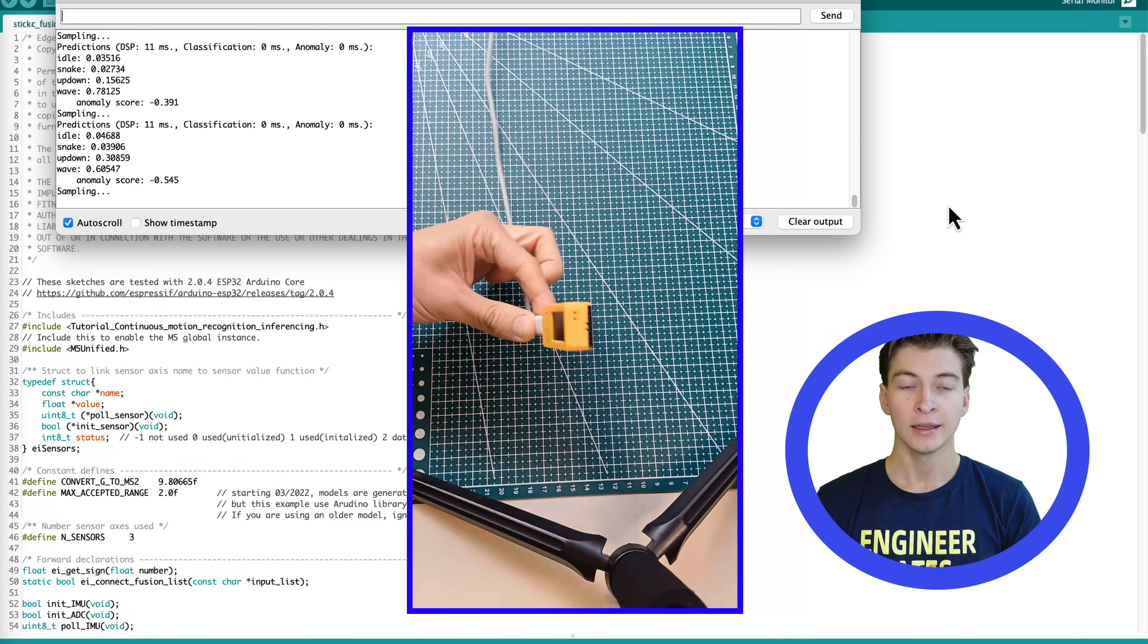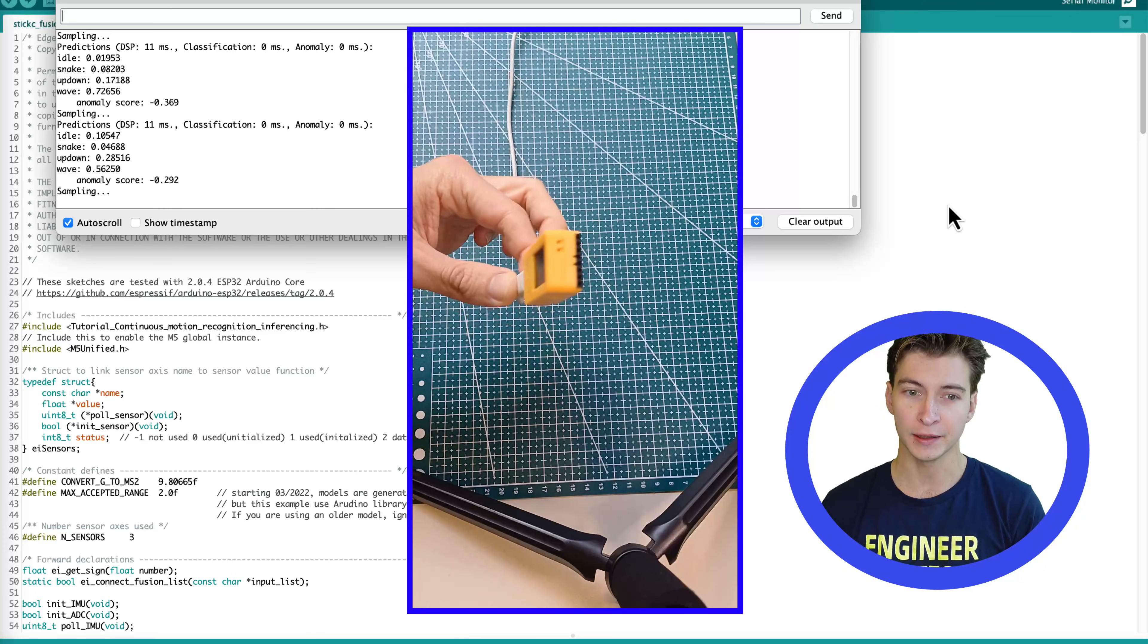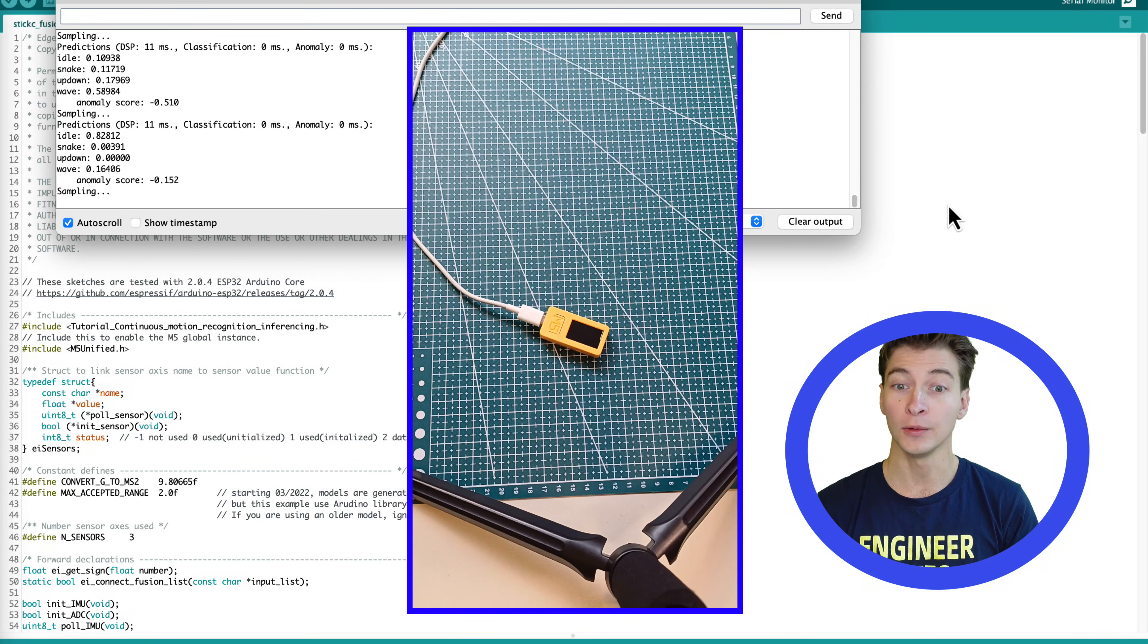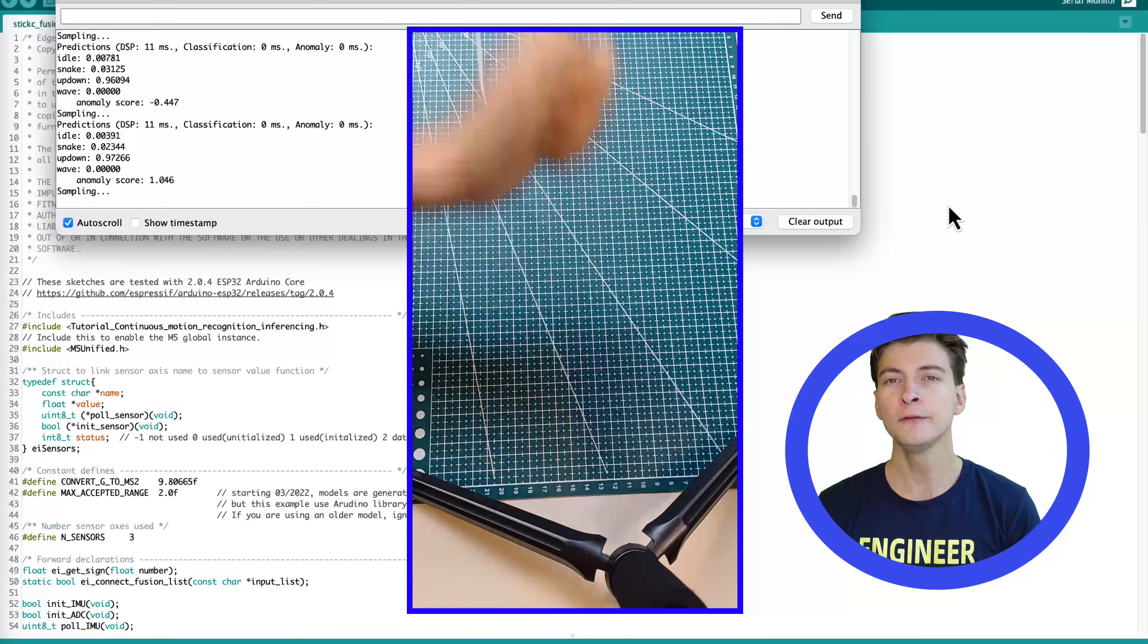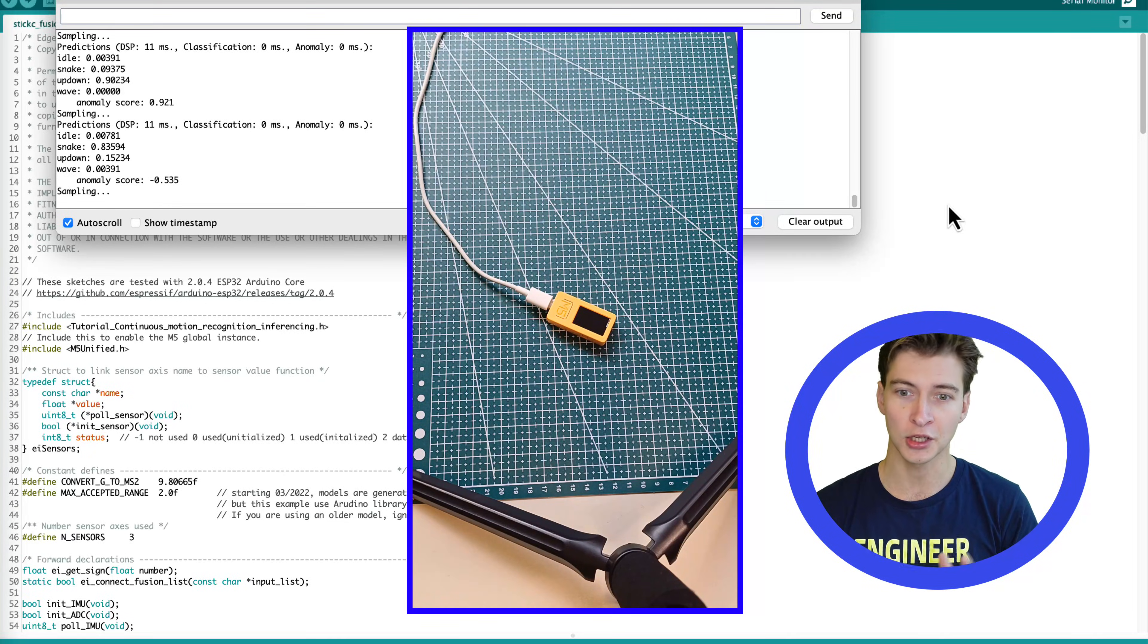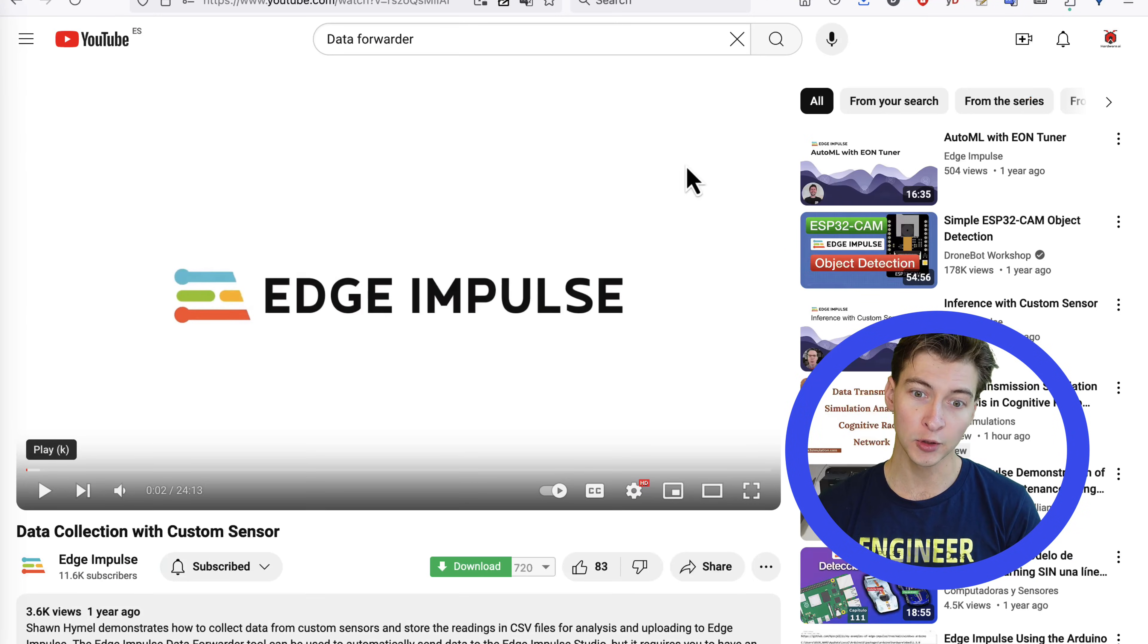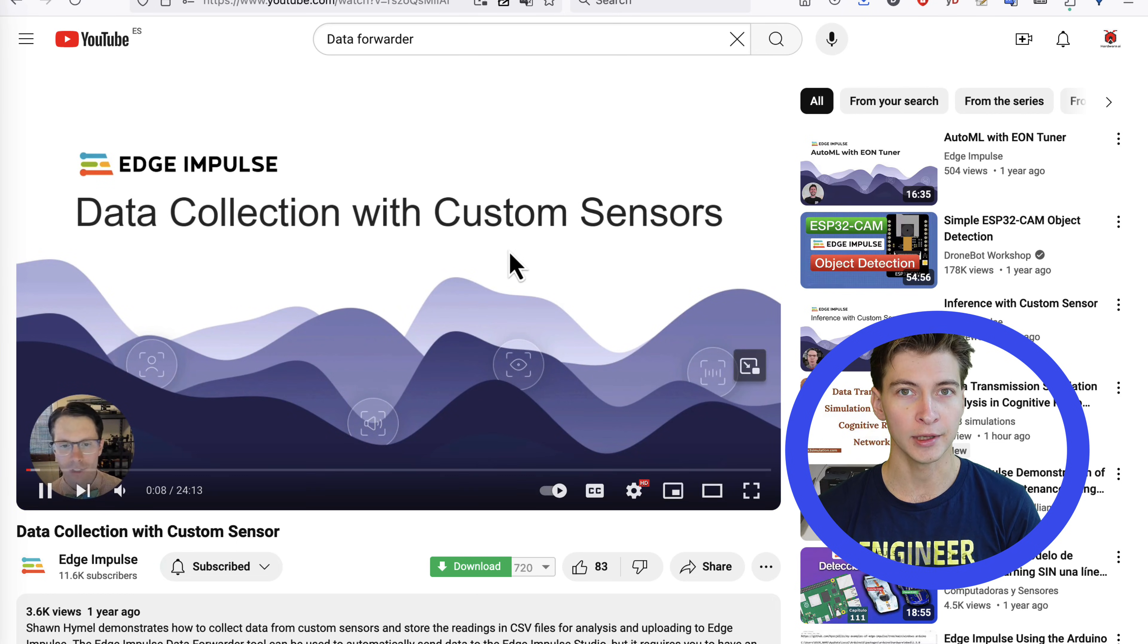You can see that I'm getting seemingly wrong, but very confident results. This is because the accelerometer position is different on this board from the one where the dataset was created. You can fix it by training your own model. For relatively slow sensors such as accelerometer, you can use the data forwarder tool to sample the data. I'm leaving the link to both documentation and video tutorial on how to do that.